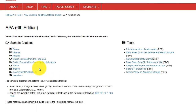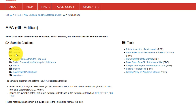The first step is to determine what type of source you have. Is it a book? If so, is it a print book or an electronic book? If you have an online source, is it from one of our library databases or did you find it through Google on the free web? Whatever type of source you have, click on that link in order to access the correct section.